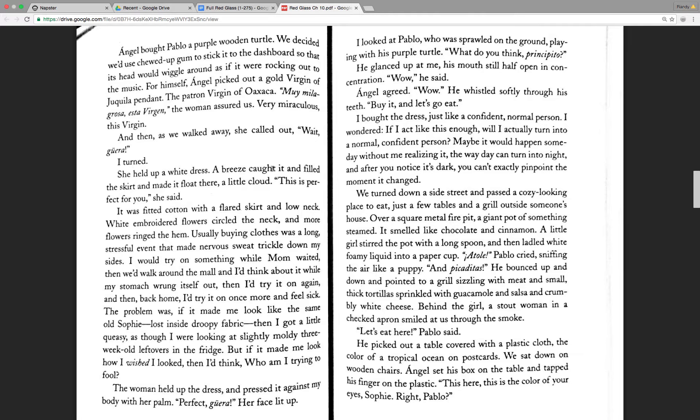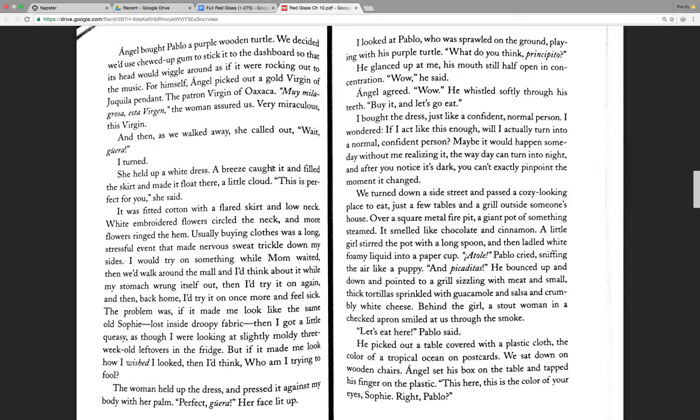The woman held up the dress and pressed it against my body with her palm. Perfect, guerra. Her face lit up. I looked at Pablo who was sprawled on the ground playing with his purple turtle. What do you think, principito? He glanced up at me, his mouth still half open in concentration. Wow, he said. Angel agreed. Wow. He whistled softly through his teeth. Buy it, and let's go eat.